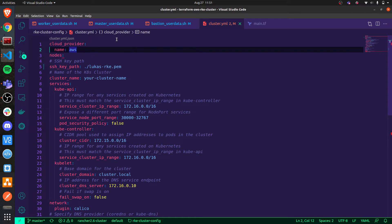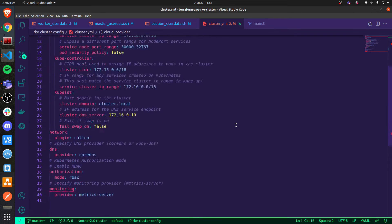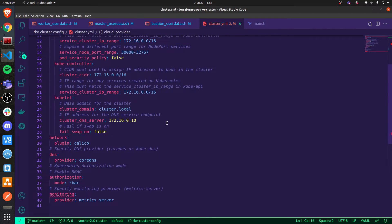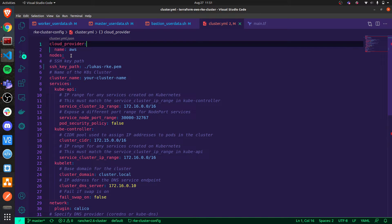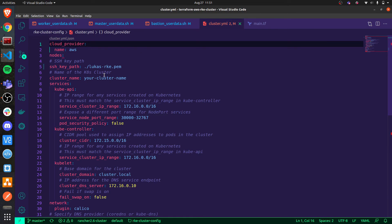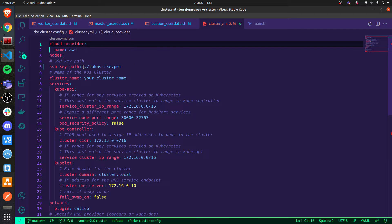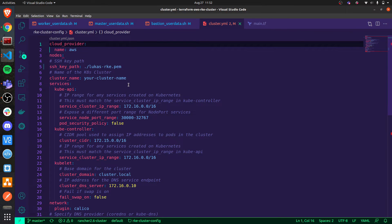This cluster configuration file is very similar to the one I've used in previous videos. All of these properties will depend on your specific requirements. What's important to remember is that the nodes property should be left empty because it will automatically be populated as each EC2 instance gets created. As for the SSH key path, this is also important — it will be downloaded from S3 locally onto the EC2 instance serving as bastion host and placed in a local directory, so I specify the path accordingly. Make sure to replace this with the relevant name of your SSH key, and give your cluster a name.